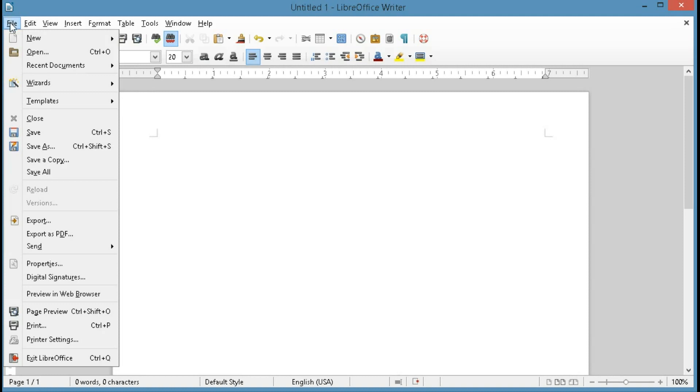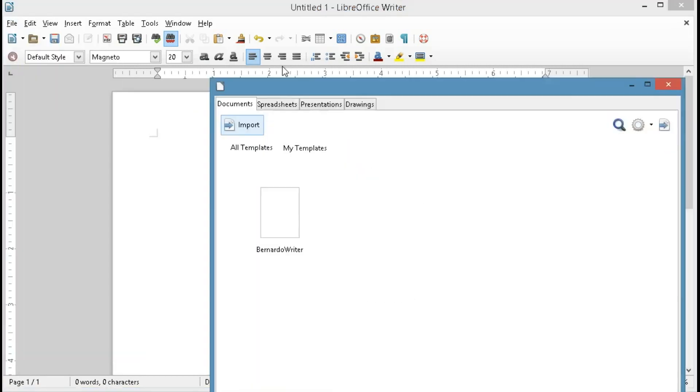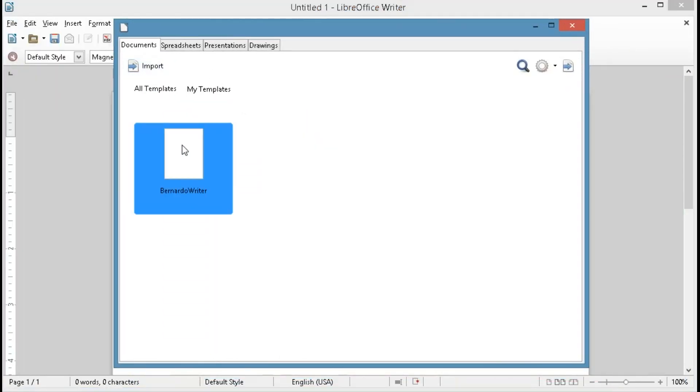Now you have to go right back there by going to Templates and Manage, and here you'll click on the template that you just created, and then click Set as Default.